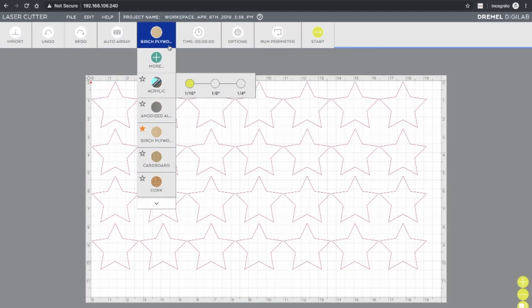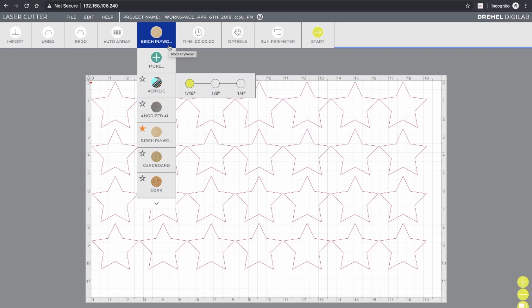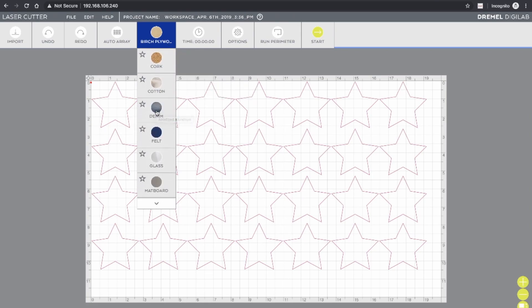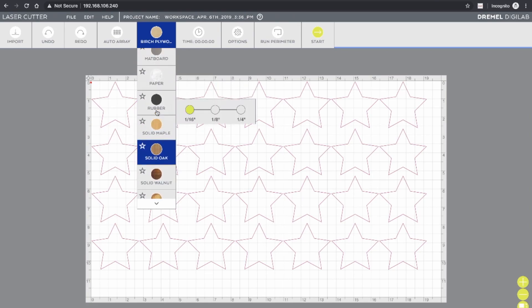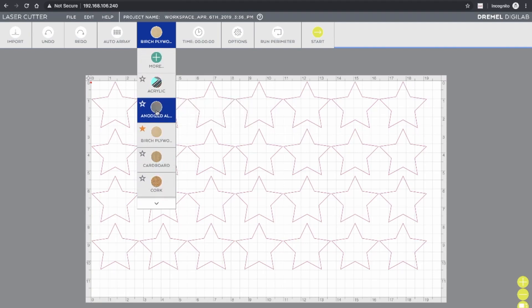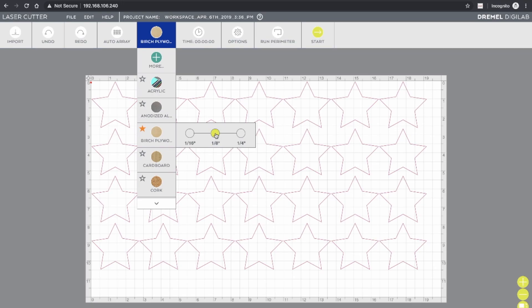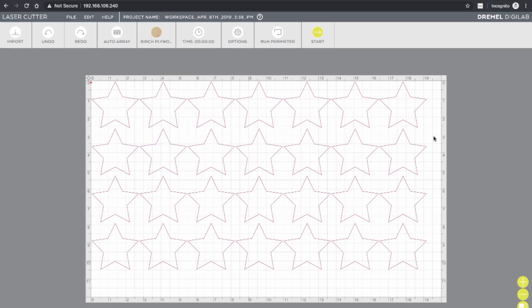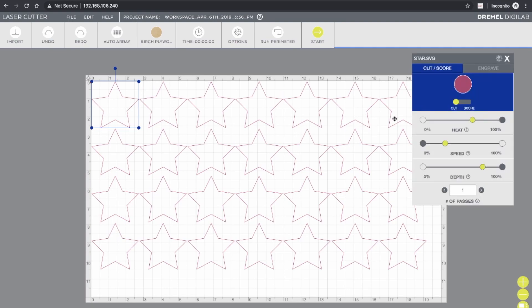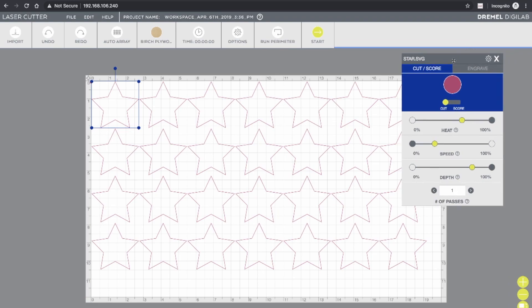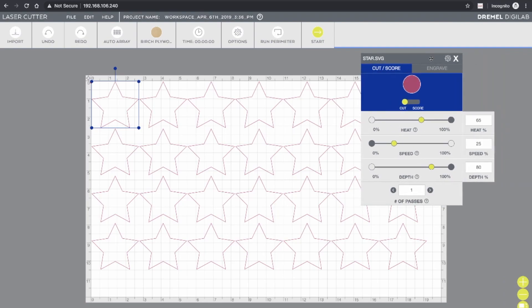The materials library is another powerful part of the Dremel laser cutter solution. So their software includes ready to use profiles for a wide range of different types of materials, the most common ones. And you can select the material that you're using, choose the width, in this case birch plywood, eighth inch, and it will automatically set all the correct settings for you. So if I select an object here and look at the settings, it's all set up for me. The heat level, the speed, the depth, the number of passes, all of that has been pre-configured based upon the material that I'm using.